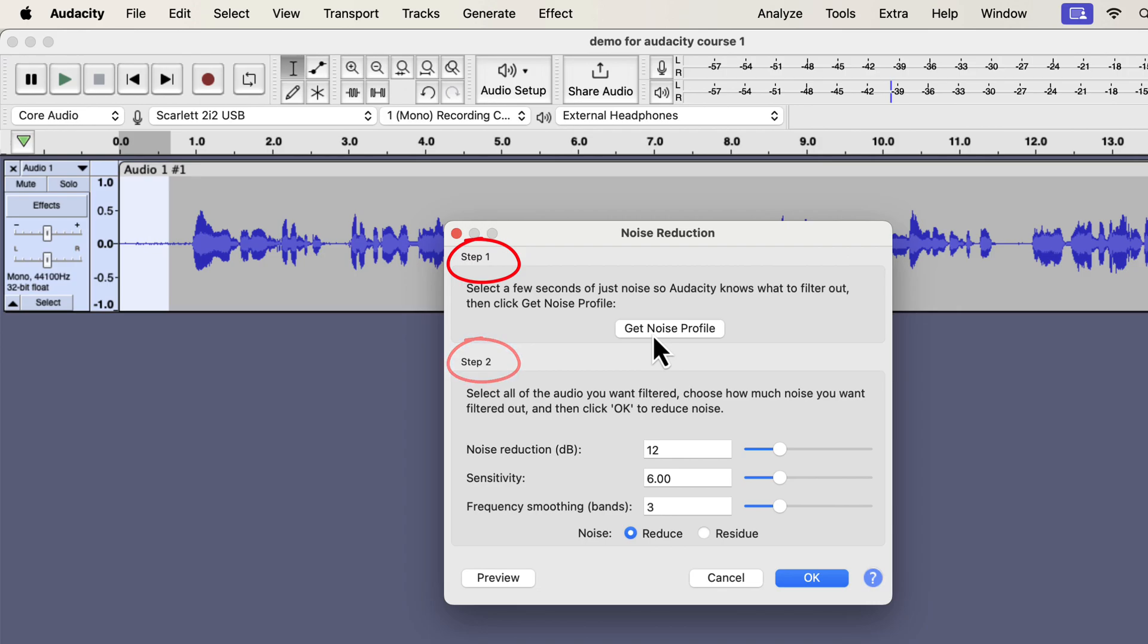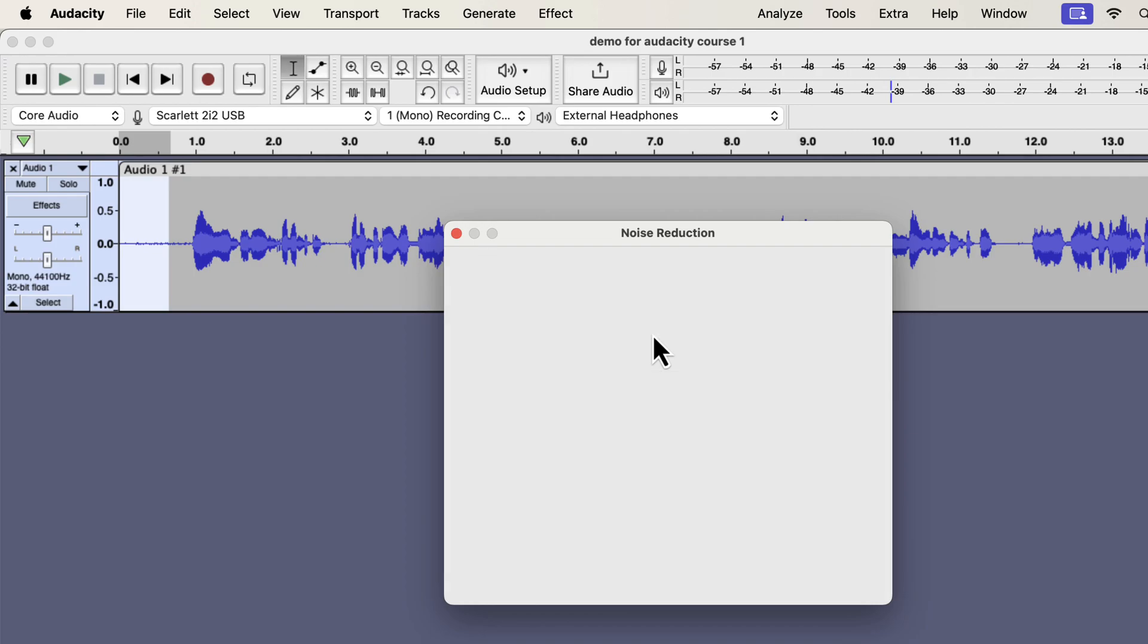In step one, you have to give Audacity a noise sample or profile. Based on it, Audacity will detect noise and remove that noise from audio. In other words, Audacity will consider other parts of the audio as noise when it finds a match with this sample. Click on the Get Noise Profile button.